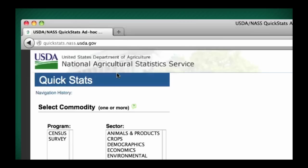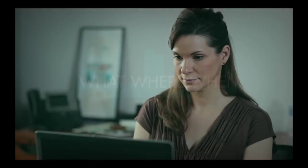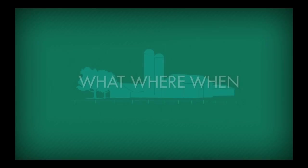Once there, you will see fields you can use to narrow your search. QuickStats helps you create your query using a simple filtering system of what, where, and when.